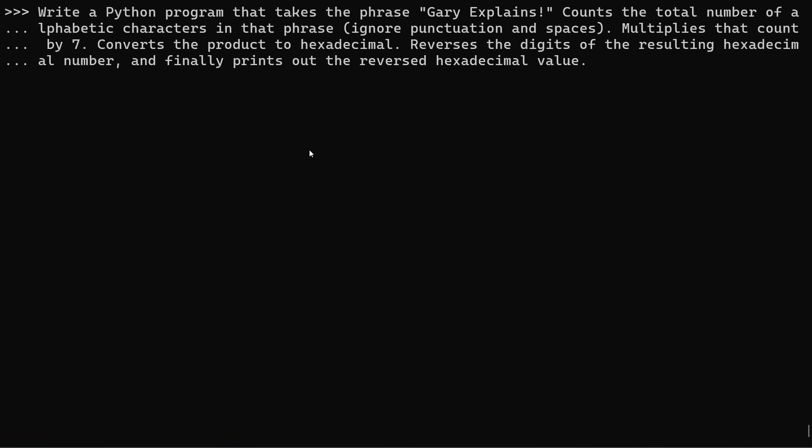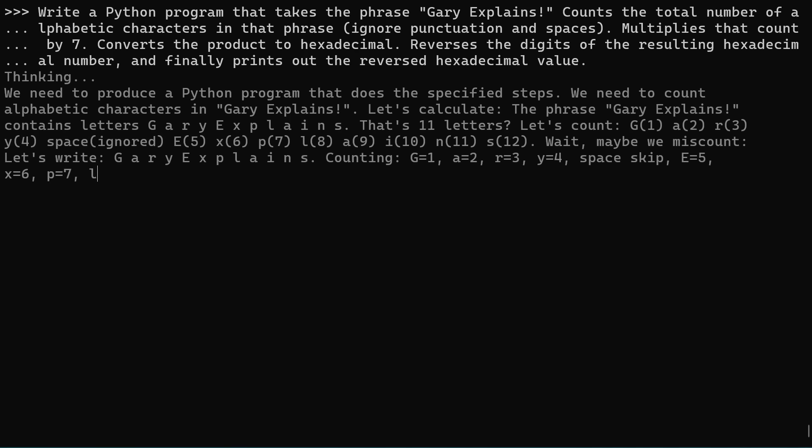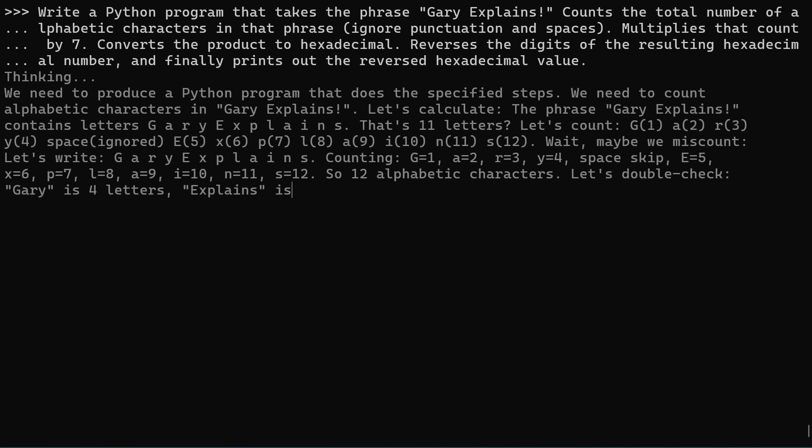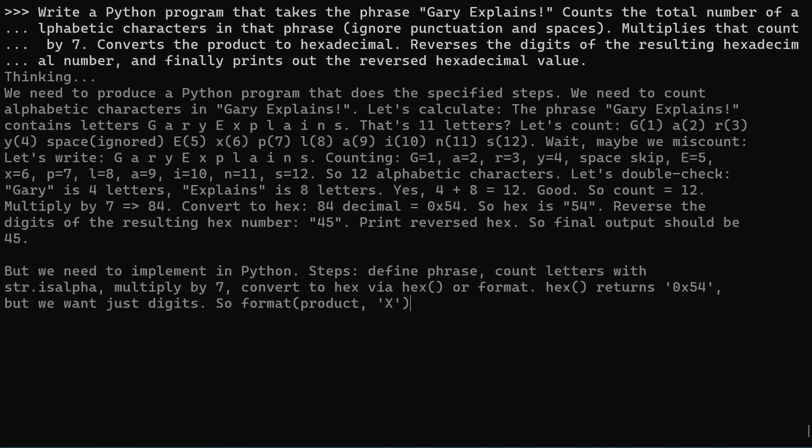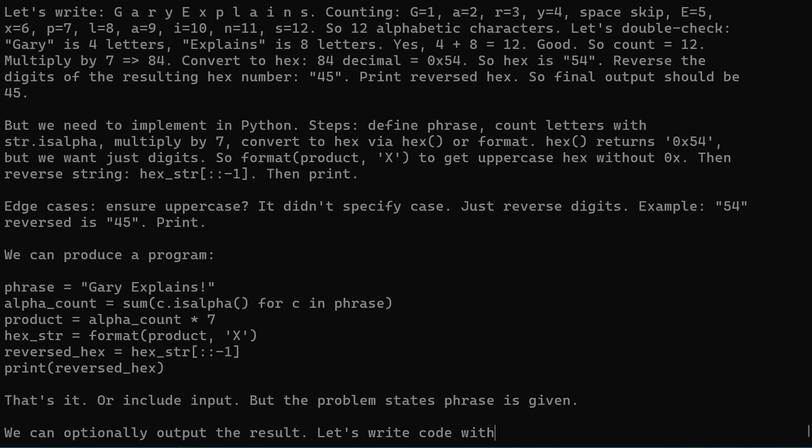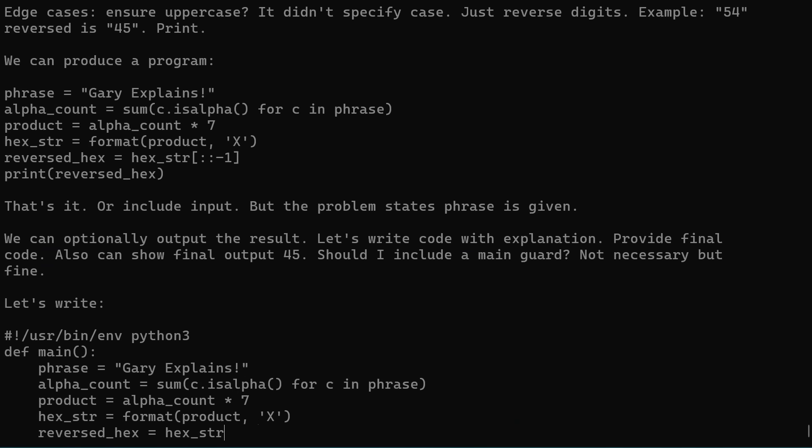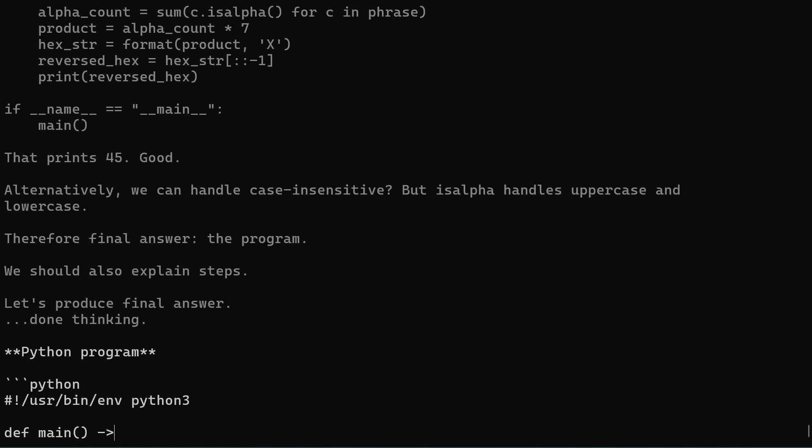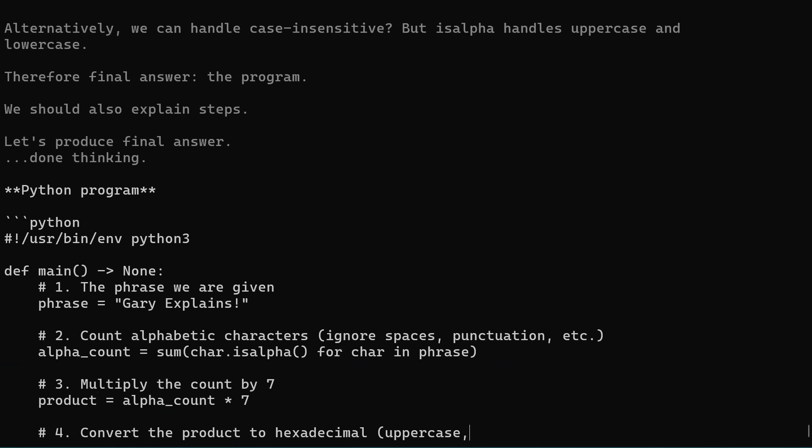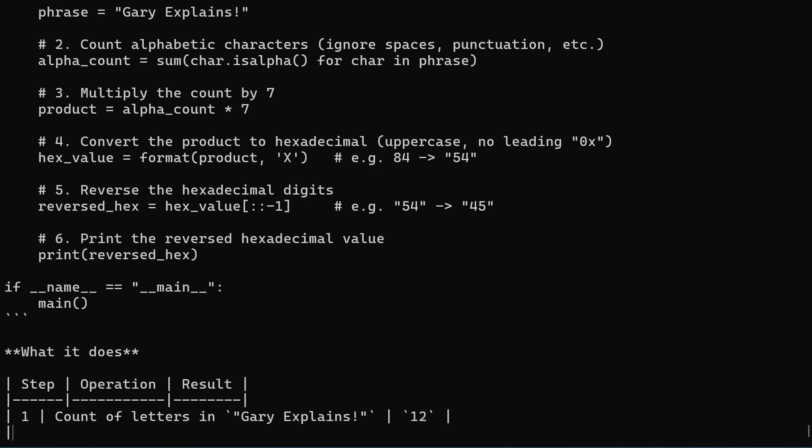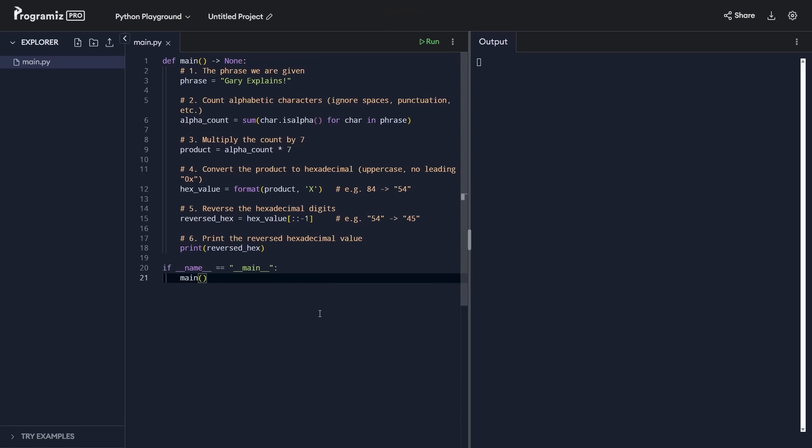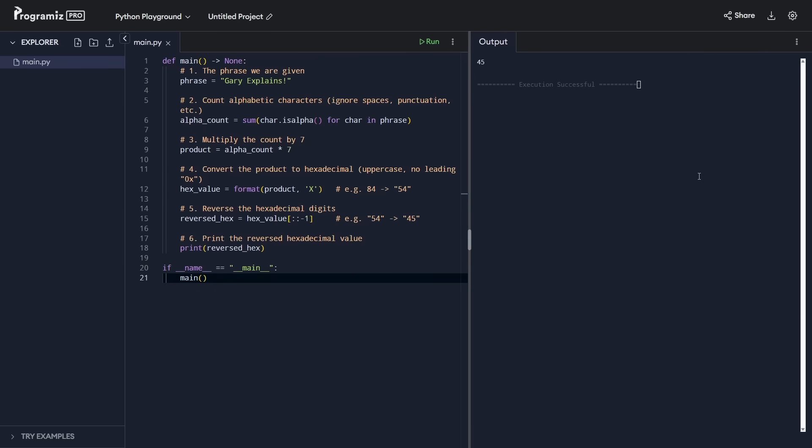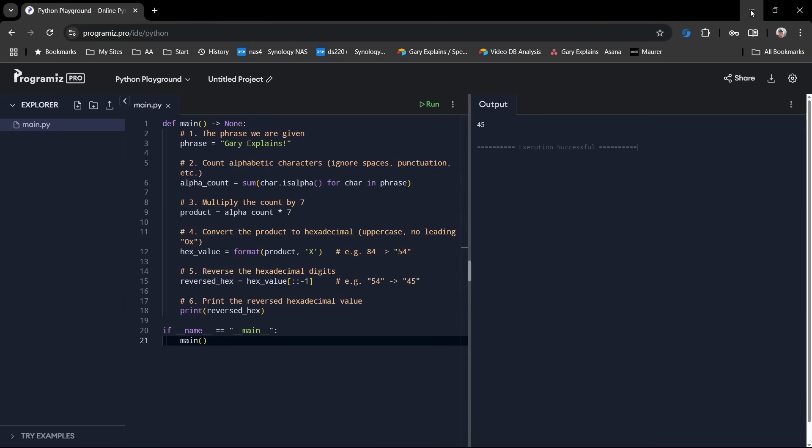Let's just try a quick programming question. It should be able to handle this really well. I want a quick Python program. I've asked it to write. It counts the number of alphanumeric characters in the phrase Gary explains, and then converts it to hex and then reverses it. So it should be pretty simple for it to do. Let's go ahead. Here's the Python program that's coming out. And we're going to go and cut and paste that now and see that it runs. This is the program exactly as it gave it to me. I've just cut and paste it. The answer we're looking for is four, five. That's, I know that because I've asked it. And there we go, four, five. So it's able to do some simple Python programming. No problem whatsoever.